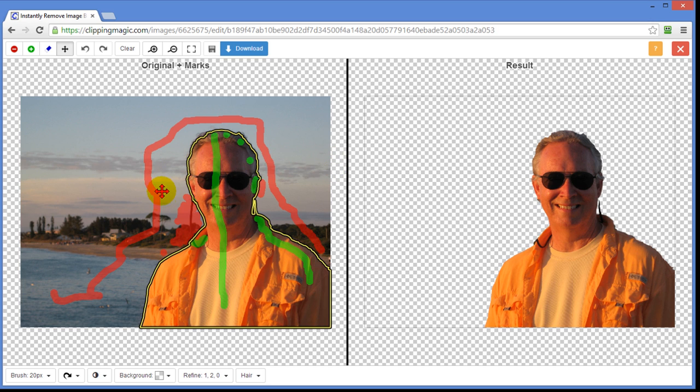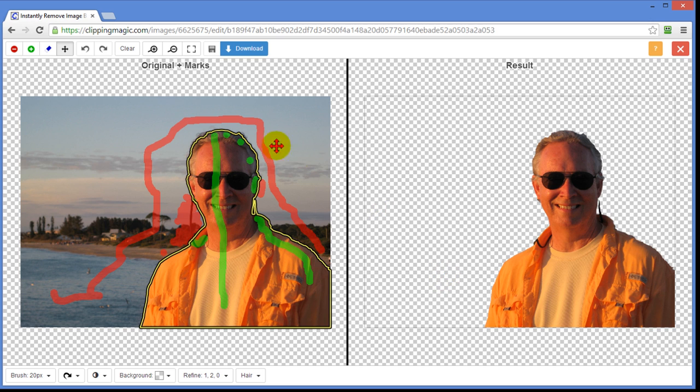I started with a photograph here. I put a red outline around the background. I put green on me. And it cleared the background. It's pretty easy to do. I can show you how I did that. I'll hit clear again.